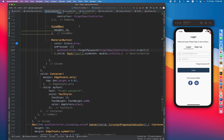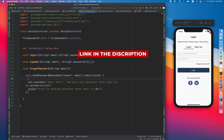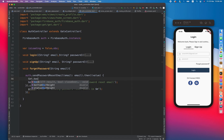If it is successful, it will show the email-sent message. If there's an error, it will print the error message. Once it's successful, we also have to close the dialog — we can do that by calling get.back.